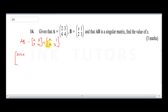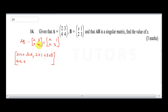Breaking this down: the top-left entry is 2x plus 3 times 2. The top-right is 2 times 1 plus 3 times 3. The bottom-left is 4 times x plus 4 times 2. The bottom-right is 4 times 1 plus 4 times 3.